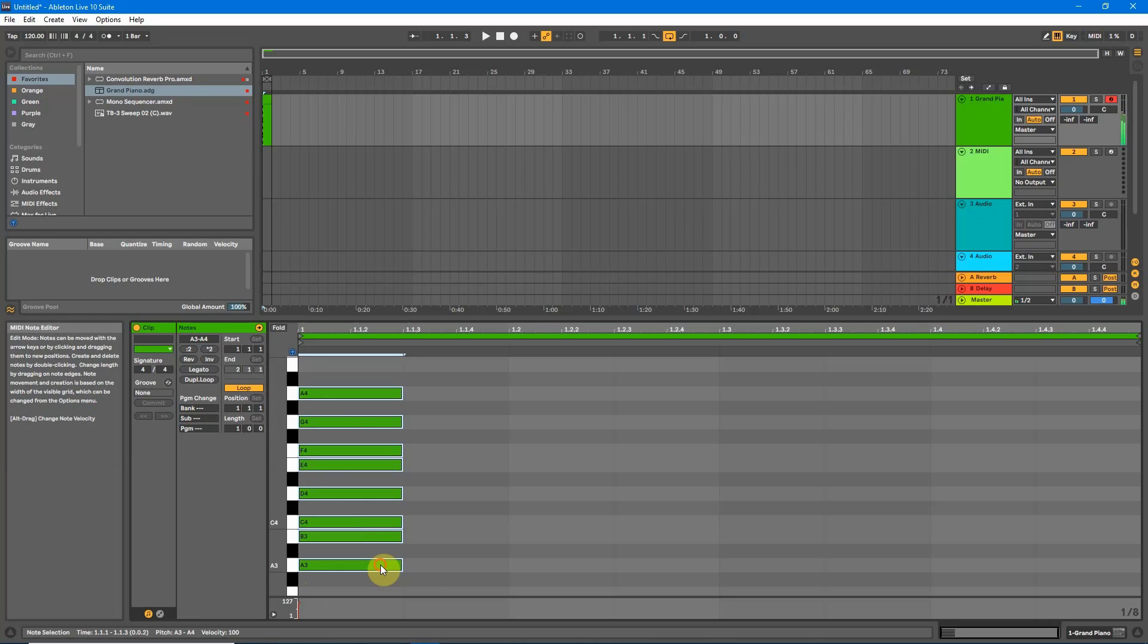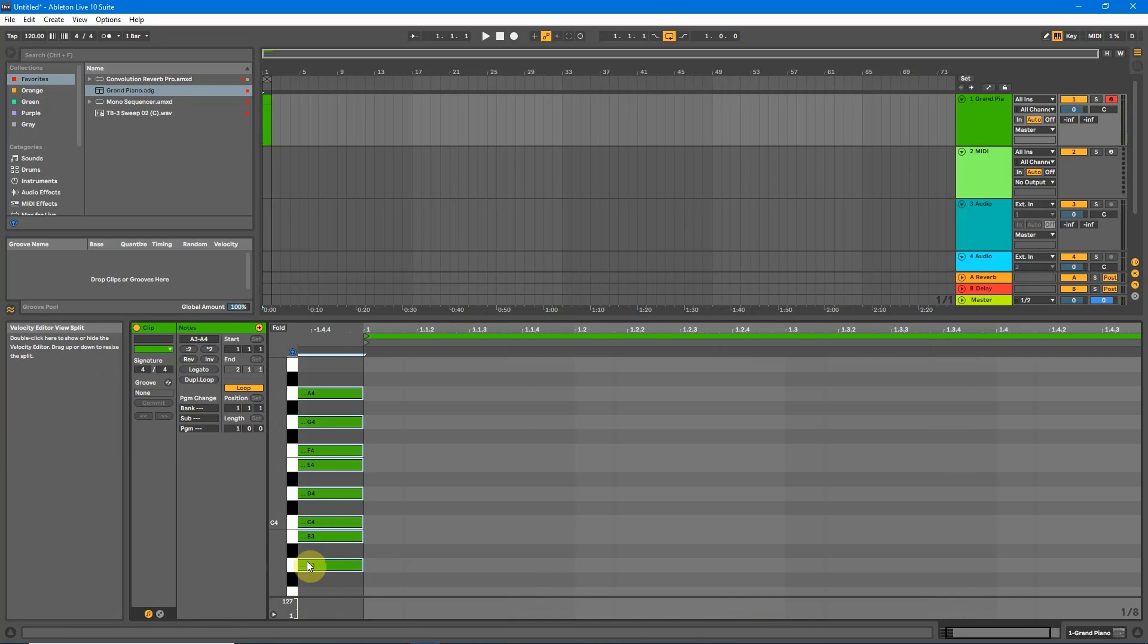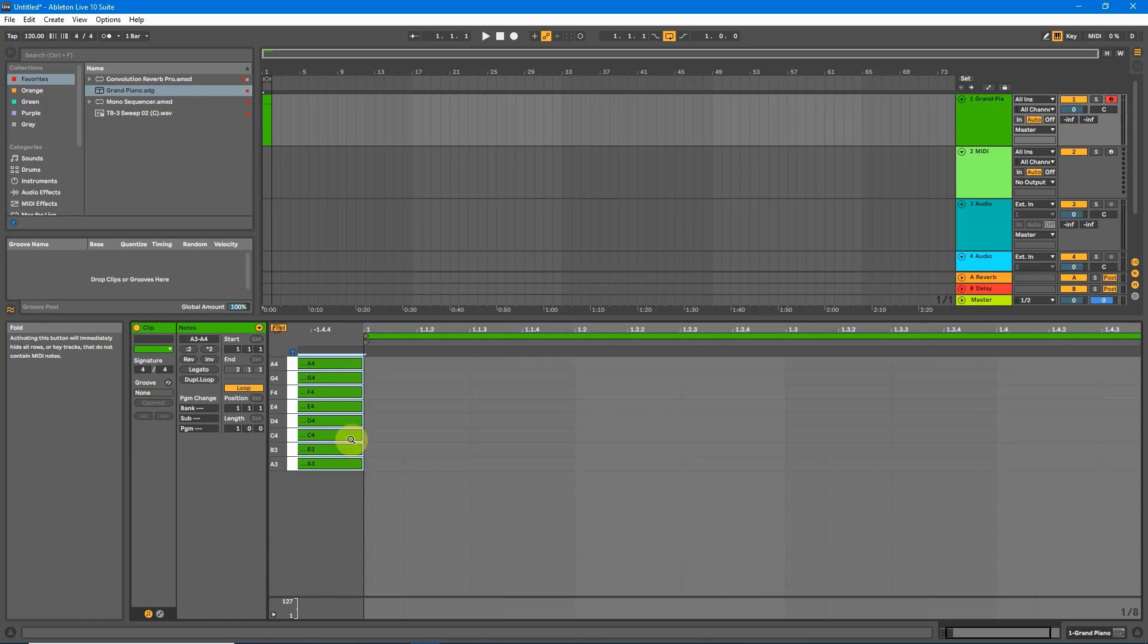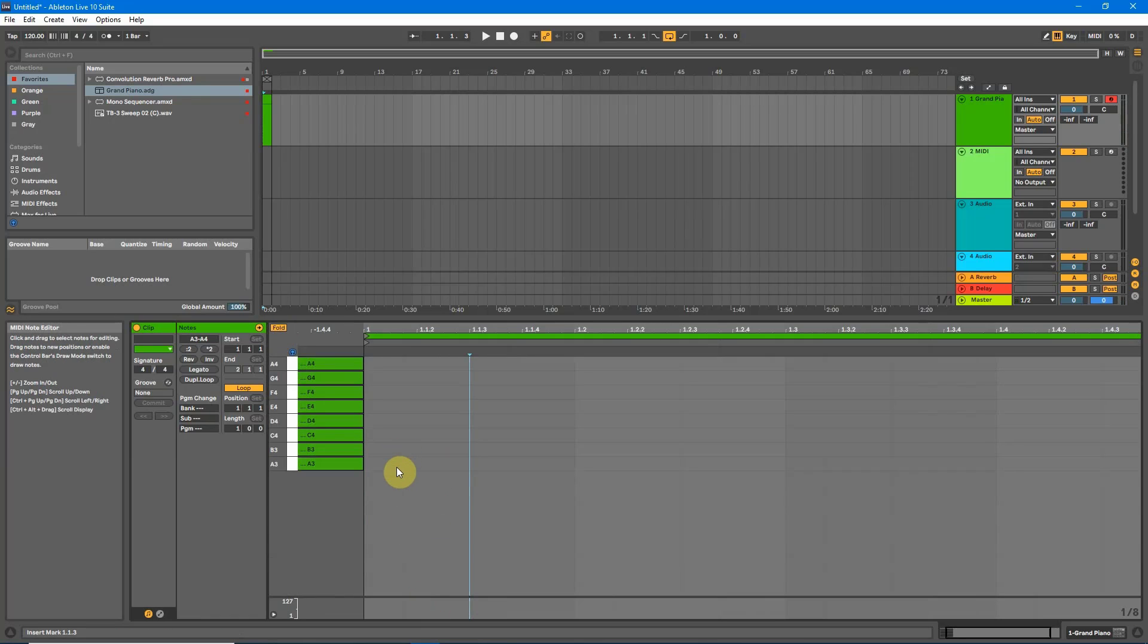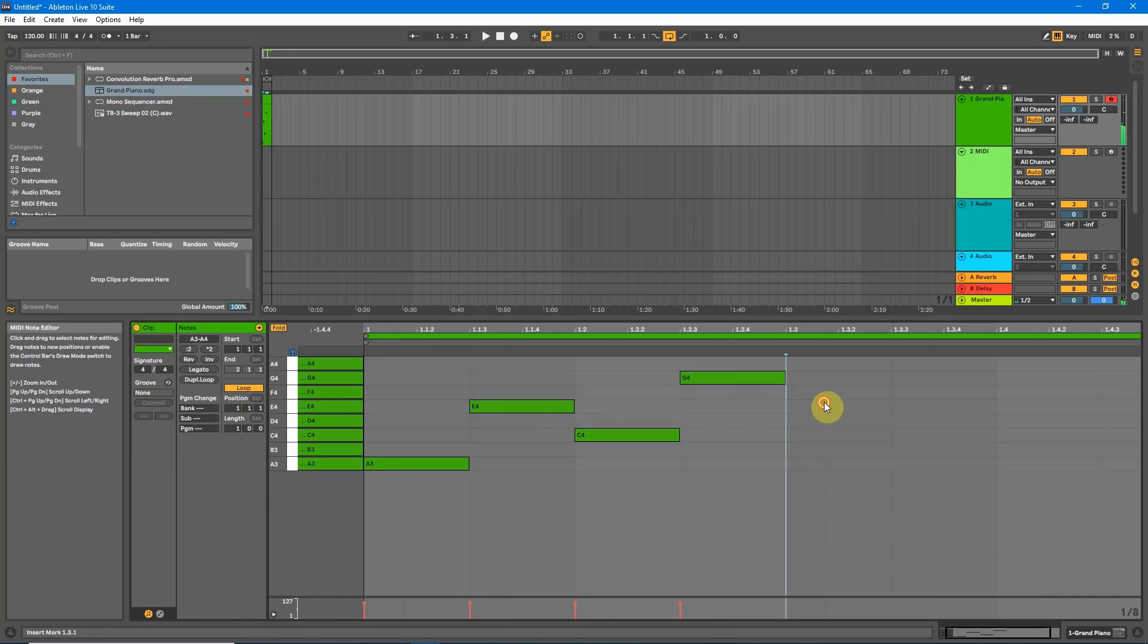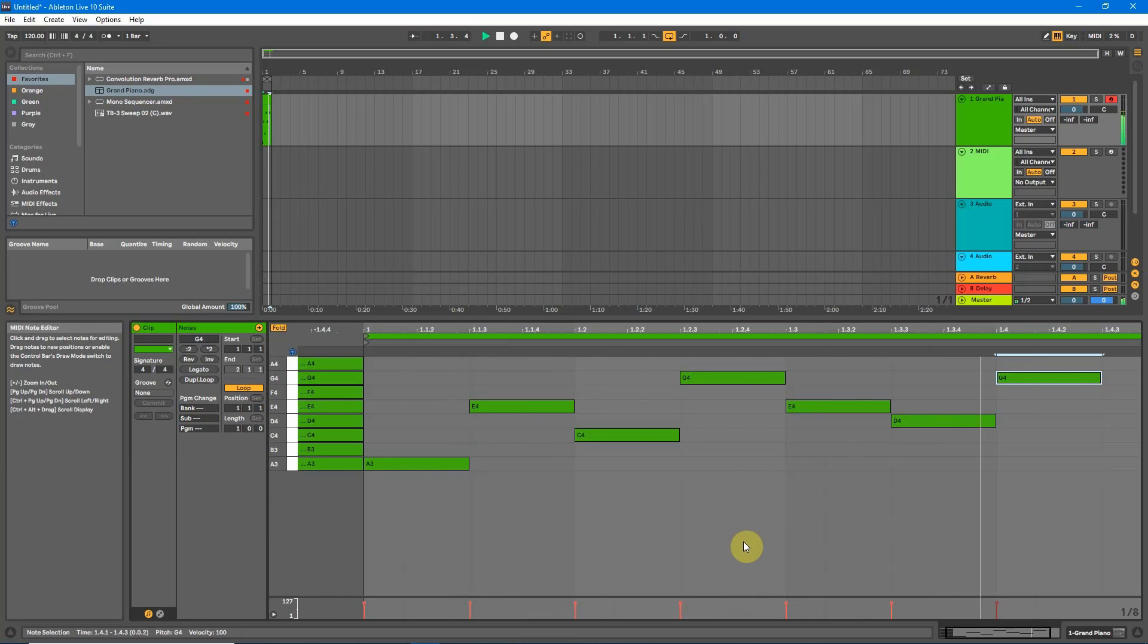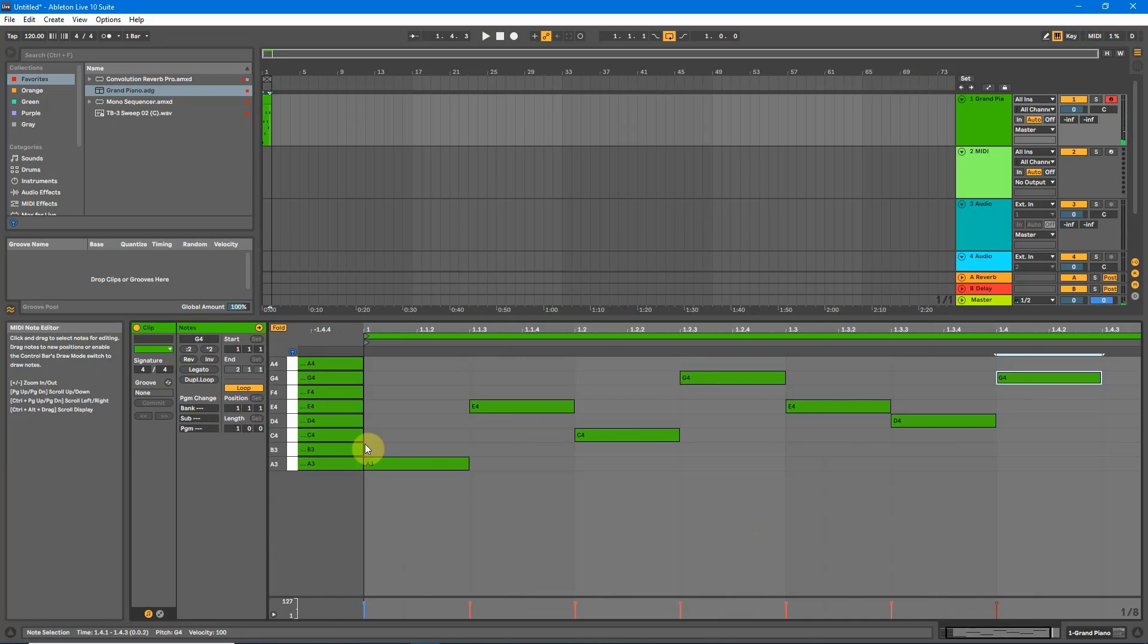Highlight them all, drag them to the left so they're out of the piano roll, hit the fold button and there you have A minor. Add notes anywhere in here and it all sounds in key.